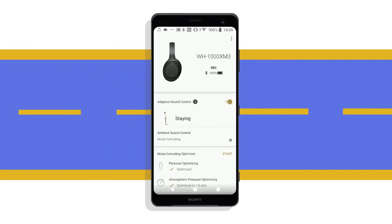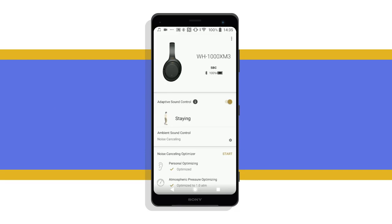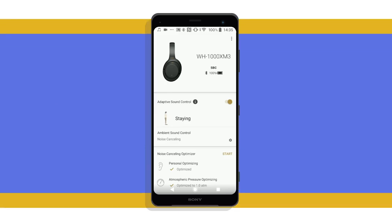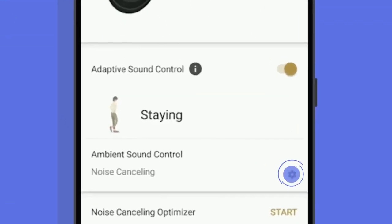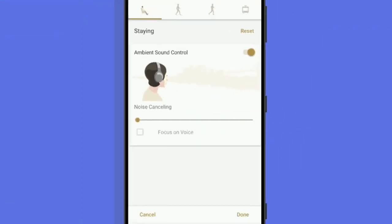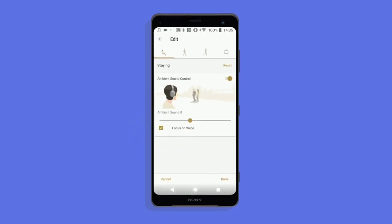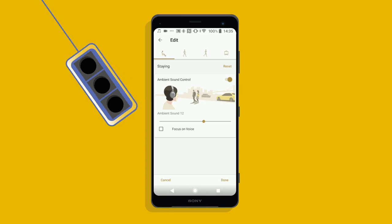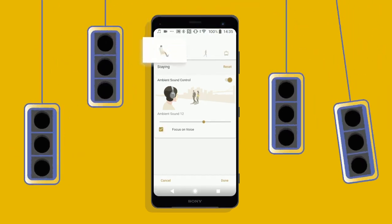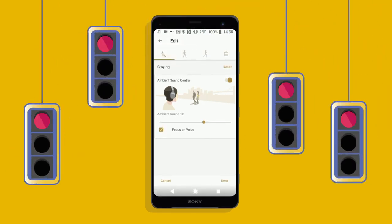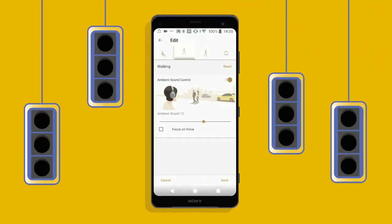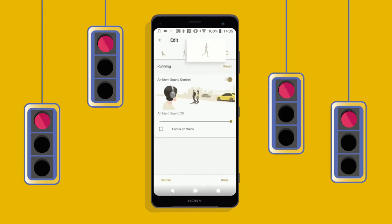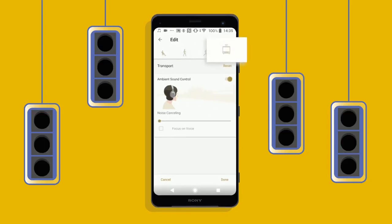You can edit each of the four presets to your desired volume or mode of ambient sound — just click here. Checking the Focus on Voice box will suppress your music so you can hear important announcements and people's voices. Do note, when you're running or walking and come to a halt at a traffic light, the action status won't switch to staying straight away; it will only change if you stand still for several seconds.